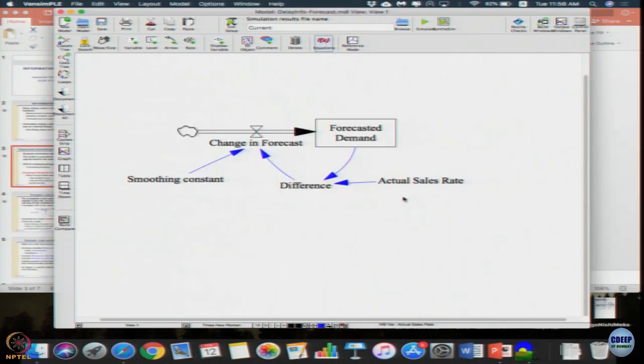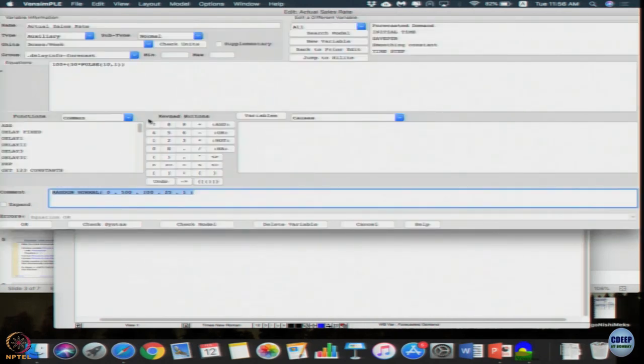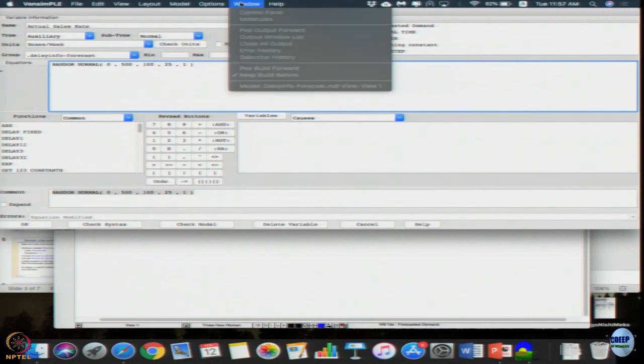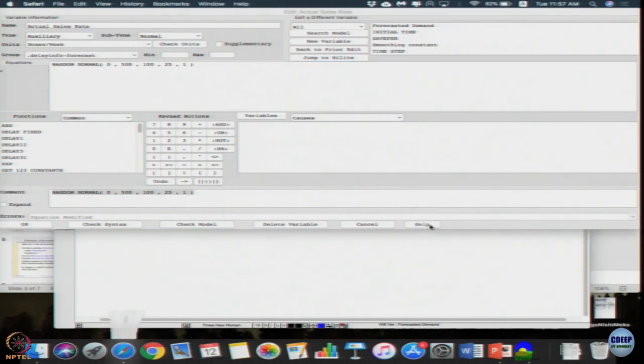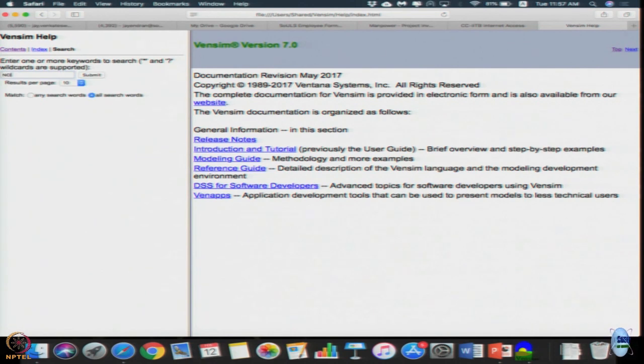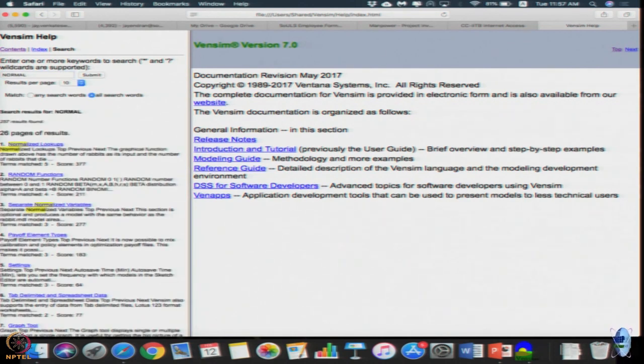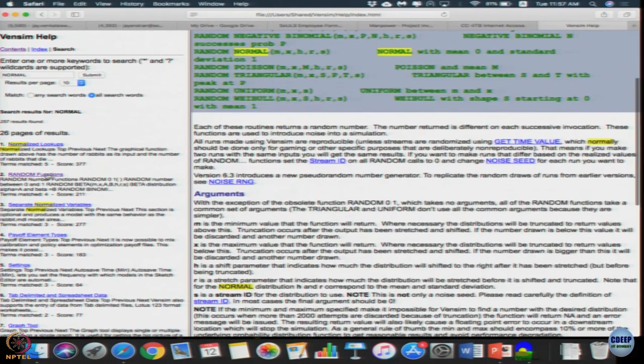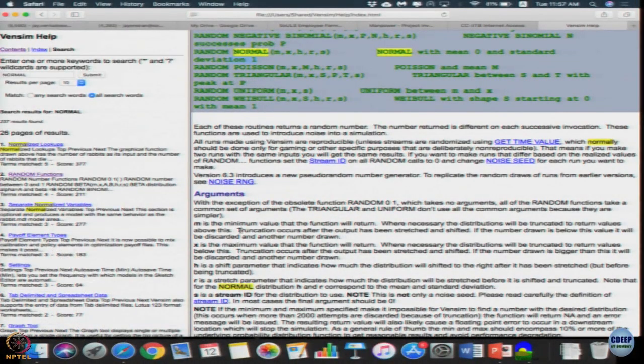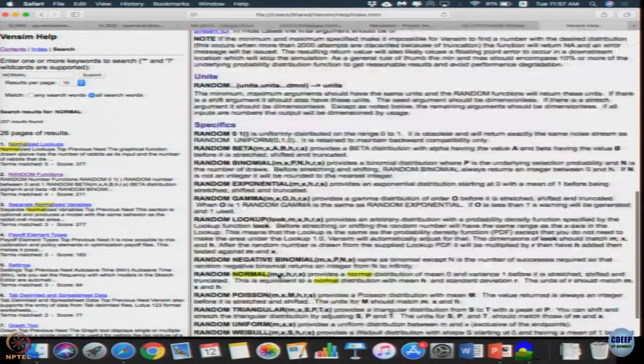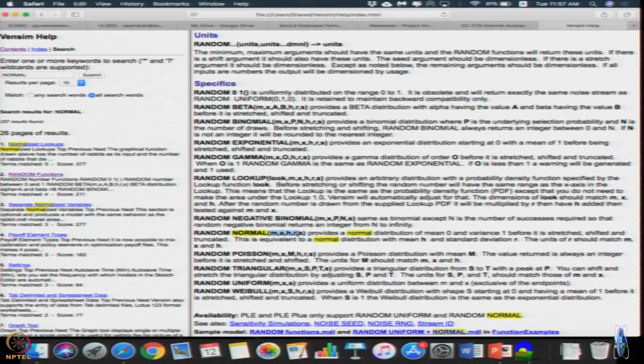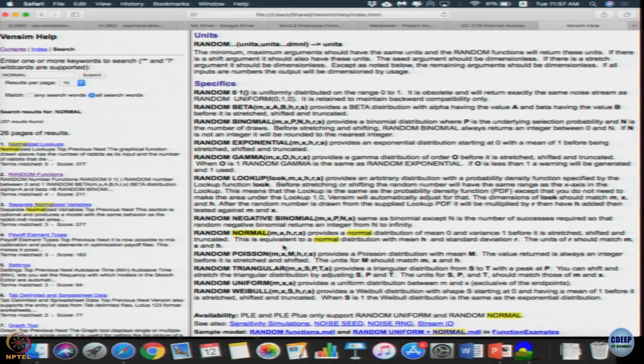Now let us go to the third one. In the third case we want to do something called random normal. Whenever new things come, I am showing it because you will also learn how to simulate various distributions - random distribution, Poisson, triangle, various distributions can be given here. In demand typically we model as normal distribution or exponential distribution.